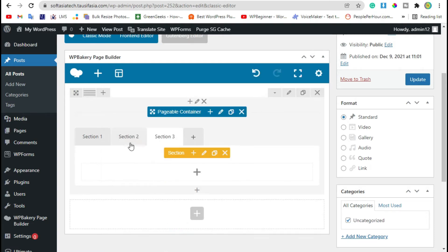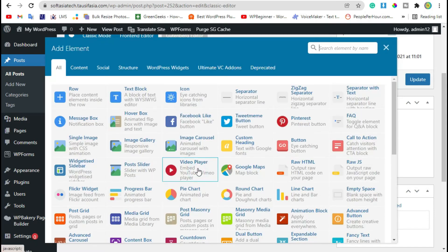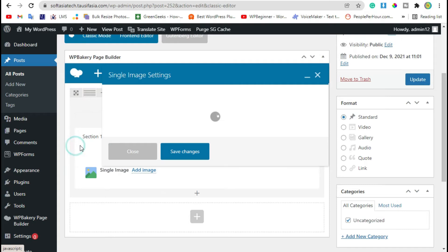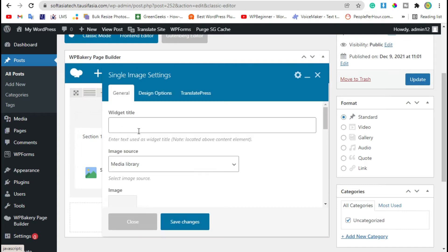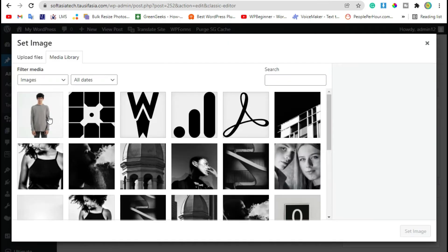Now in every section you can add any widget from WP Bakery. Add a widget, click on this plus button. Now here you can add single image. I am using this image.